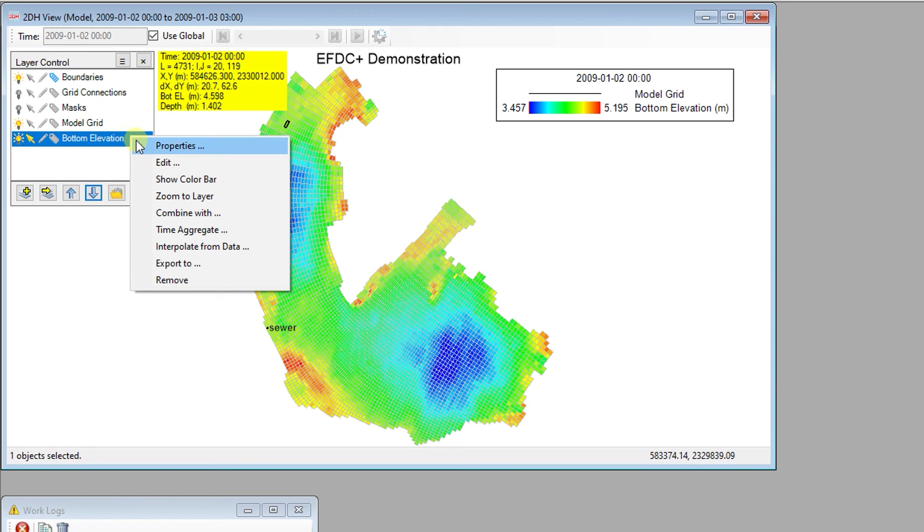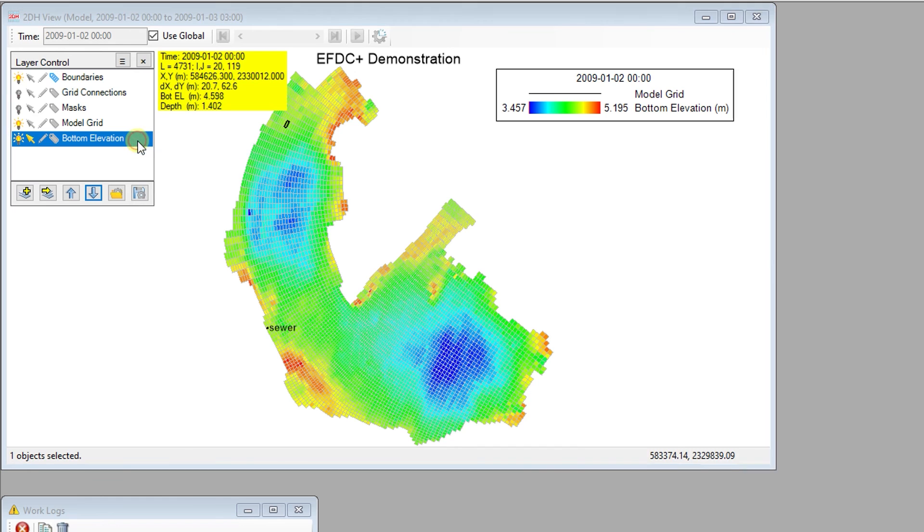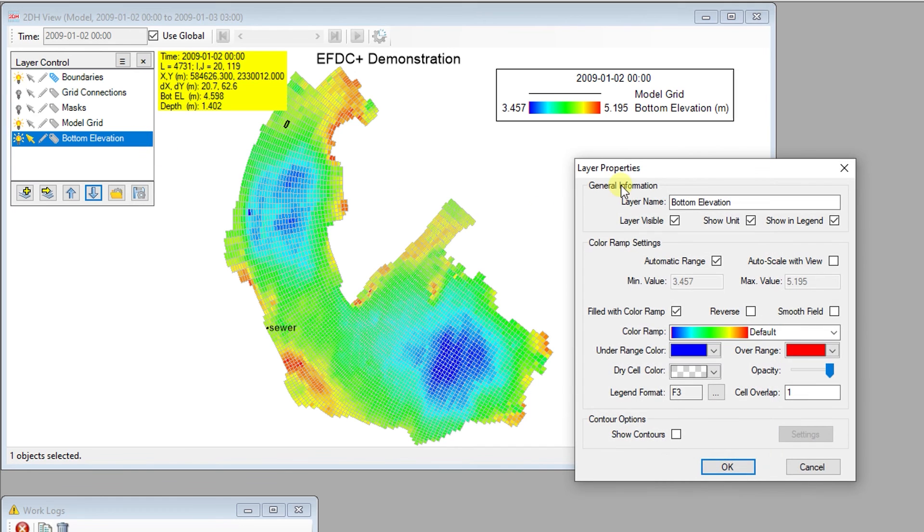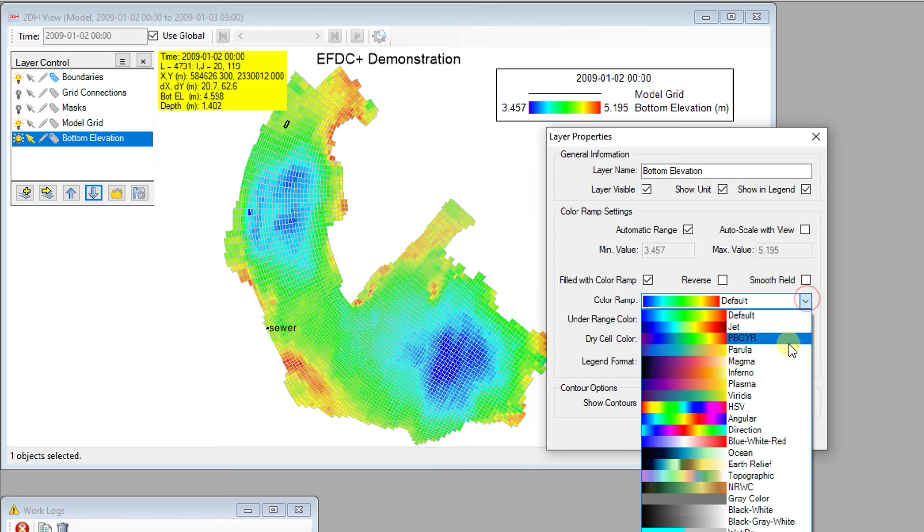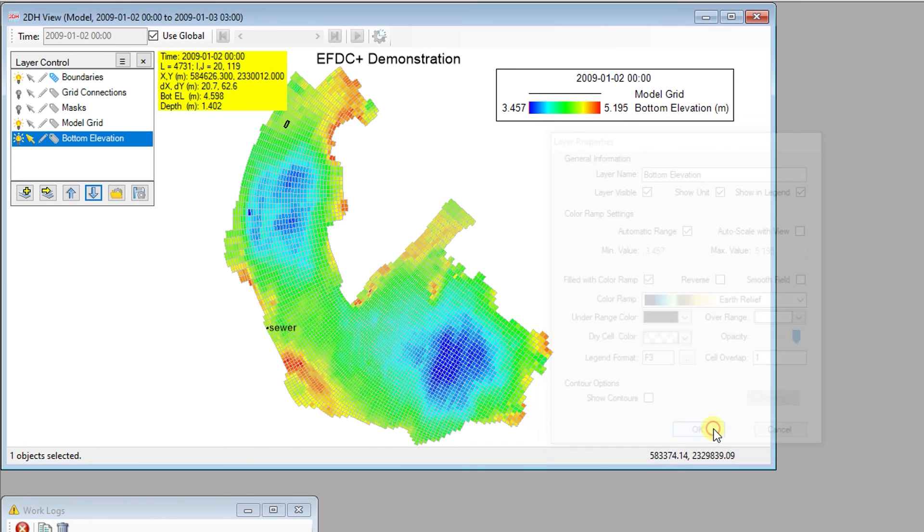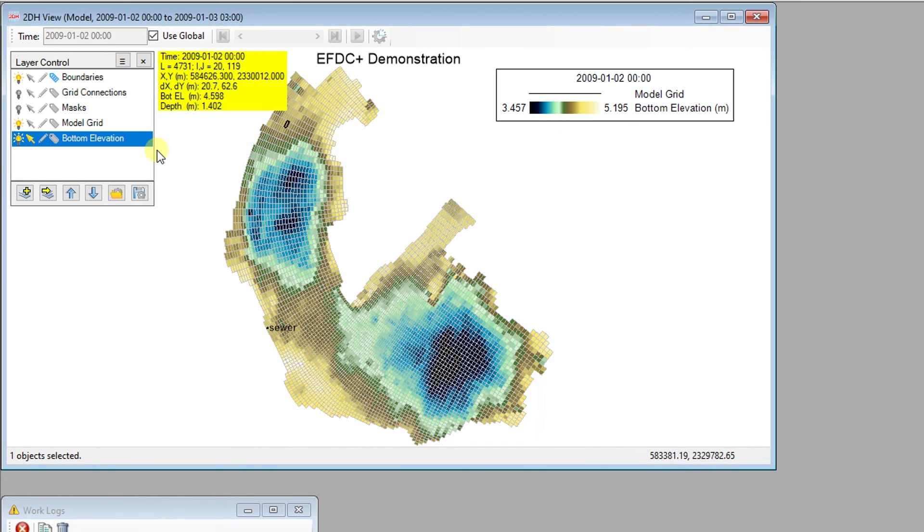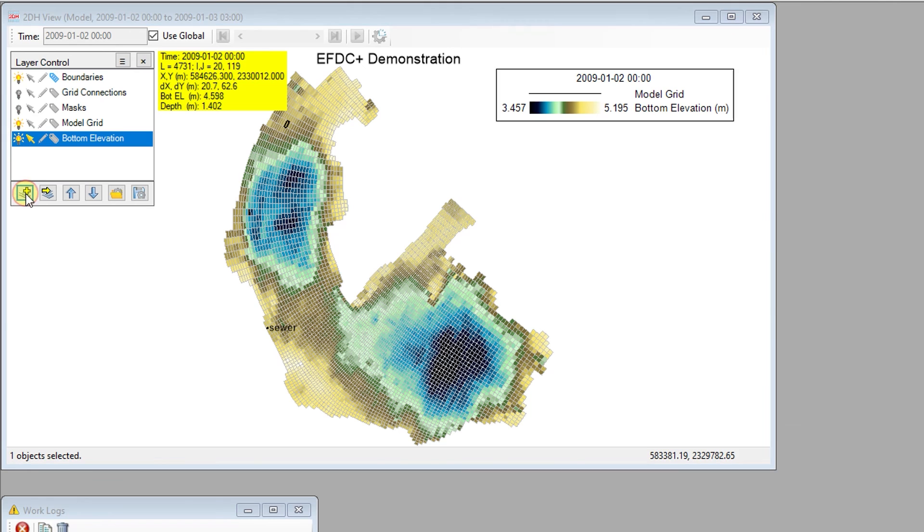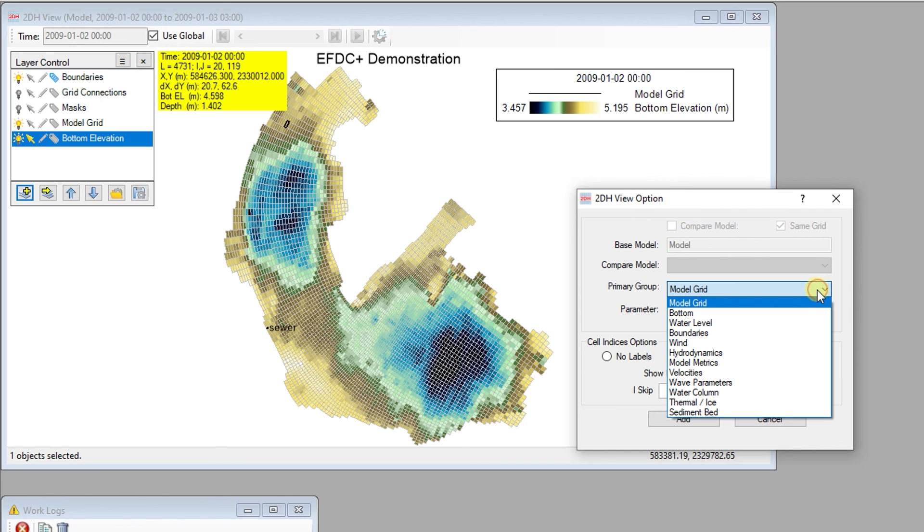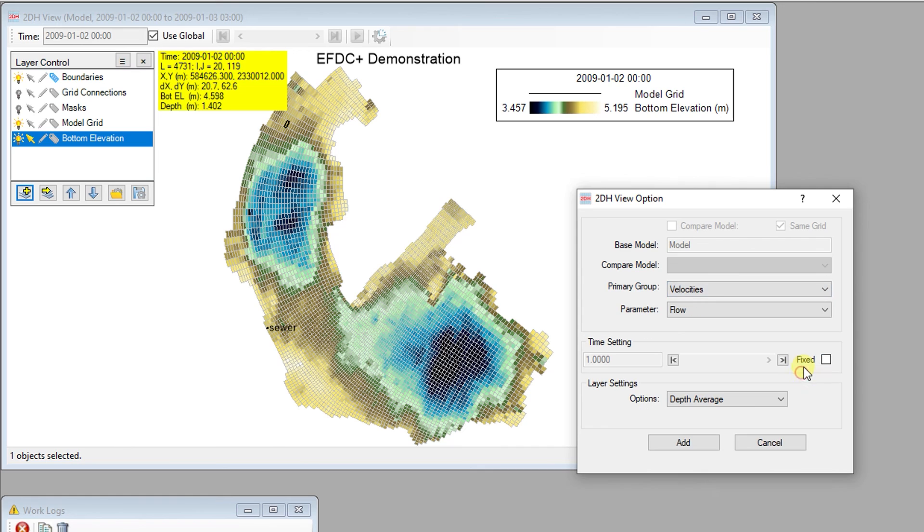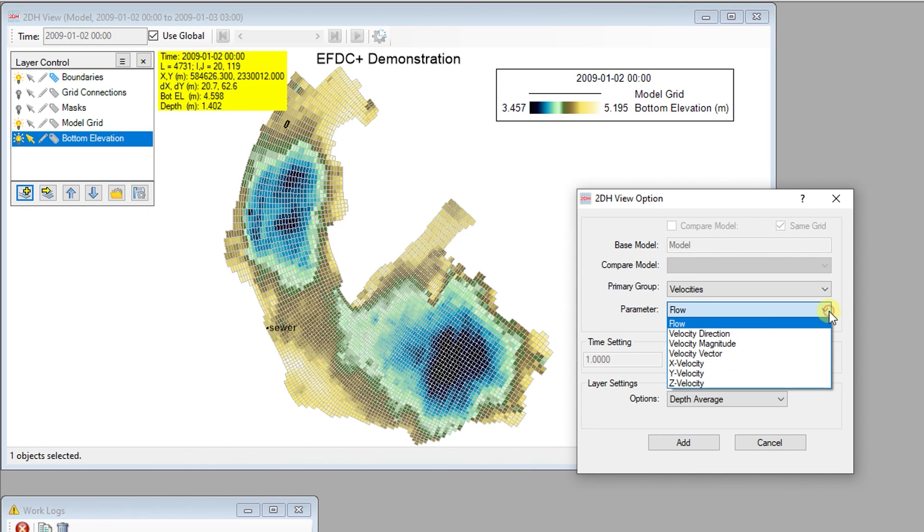Let's take a look at how new model layers can be added to the 2D Plan View. The primary group organizes the model layers for model properties and outputs. Let's filter by the Velocities primary group. Once a primary group filter has been applied, the parameter list will be populated by parameters within that primary group.